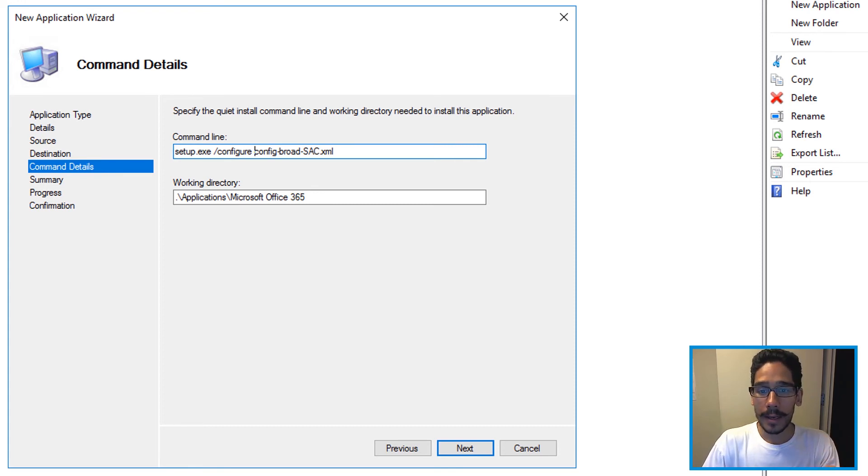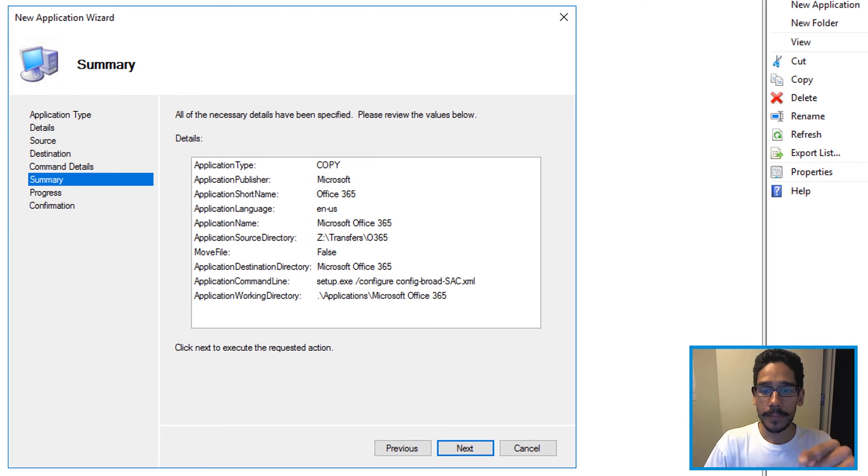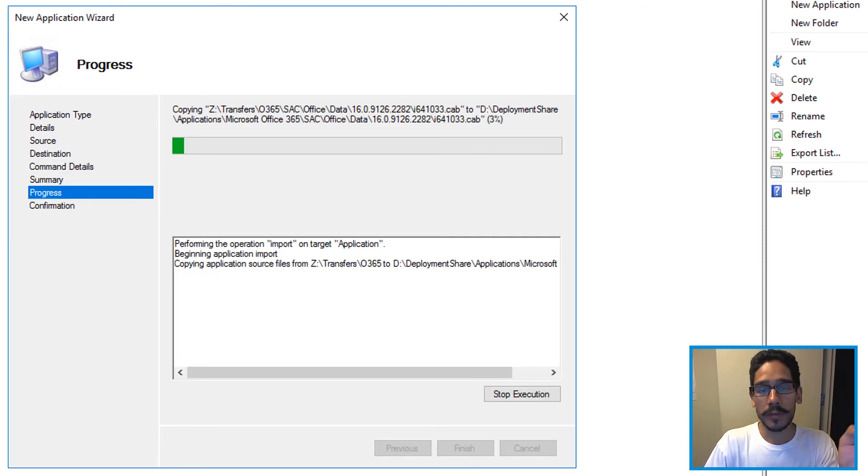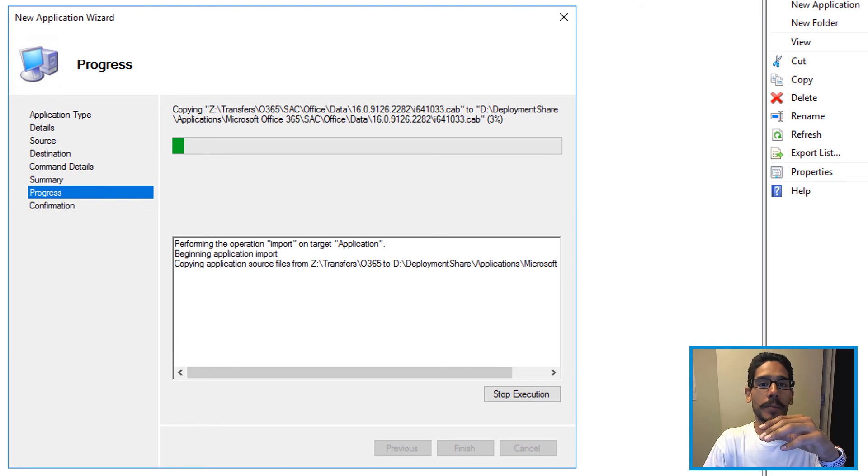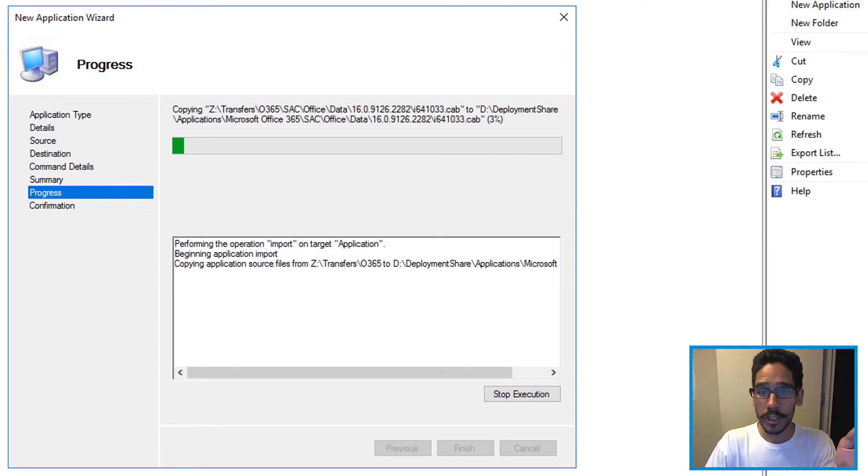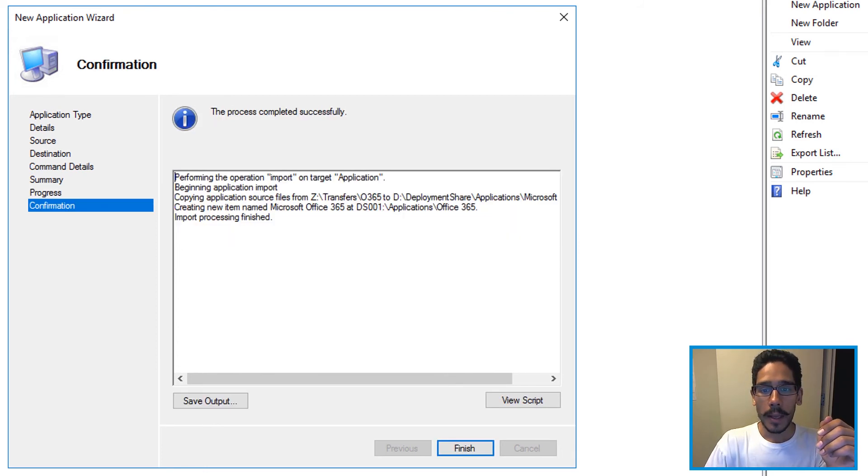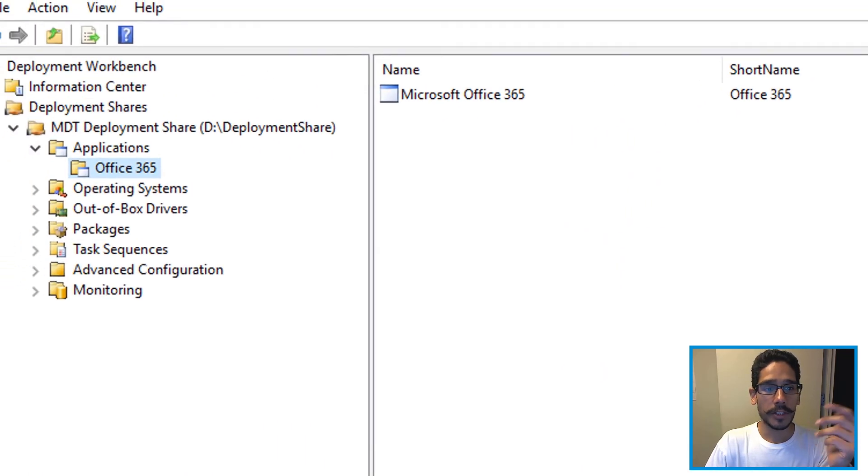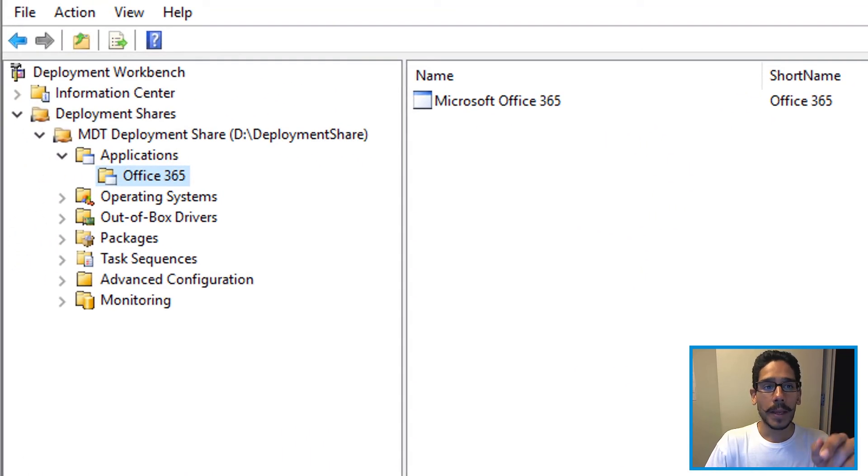Then once you do that click on next. Next again, it's going to start grabbing all those files and importing them inside your deployment share. And once everything is done, click on finish done.